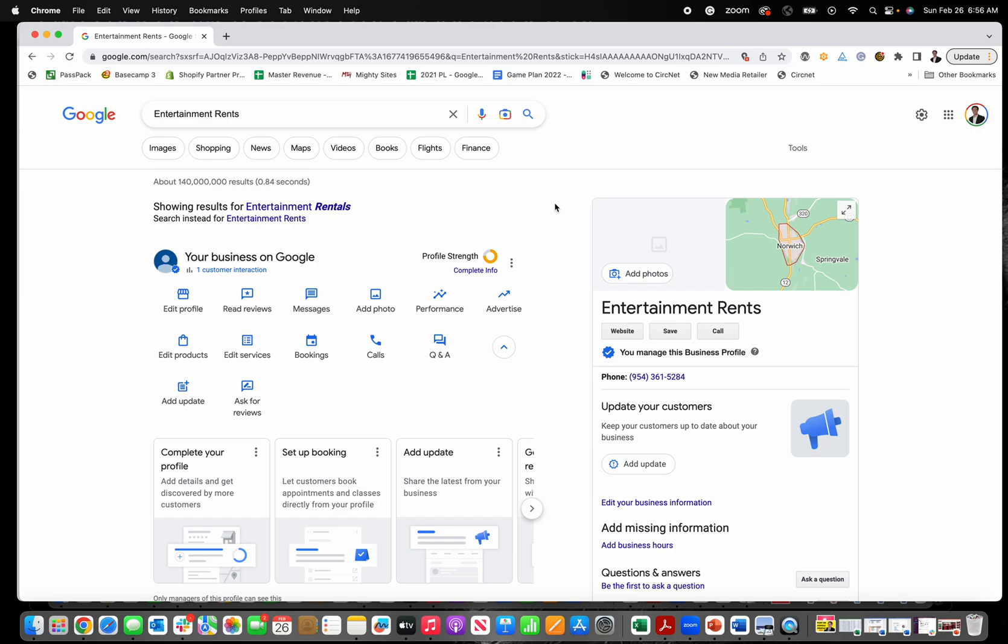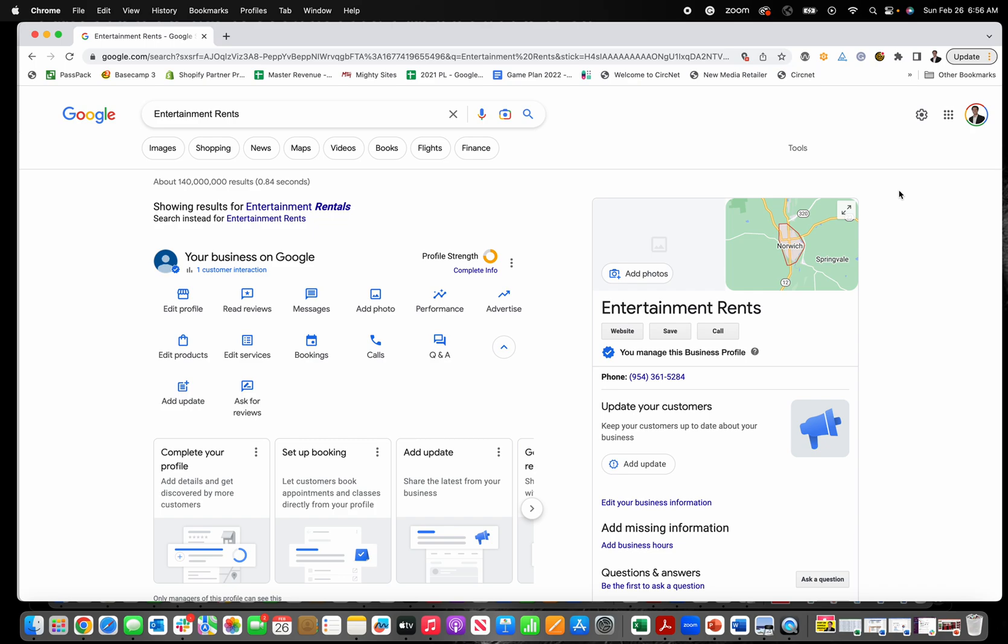Today I'm going to show you exactly how to add an event to your Google Business profile. Before you can even access your profile, the first thing that you need to do is make sure that you are logged into the Gmail account that's associated with your Google Business profile.